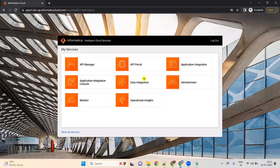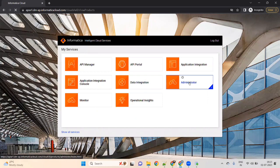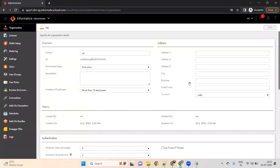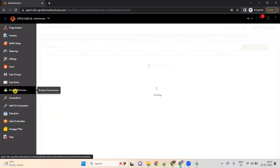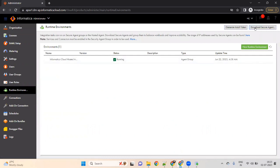Now our interest is on Administrator — click on Administrator. What you have to do first is download the Secure Agent. It's a very small software. How to download the Secure Agent? Click on 'Run Your Environment', then click on 'Download Secure Agent'. Are you seeing 'Download Secure Agent'? Click on it.